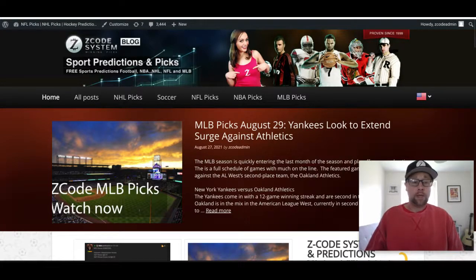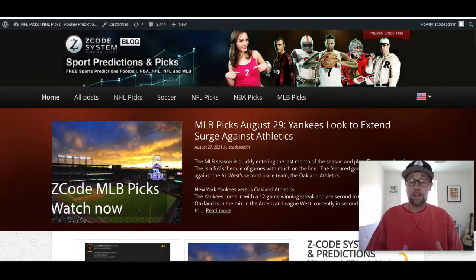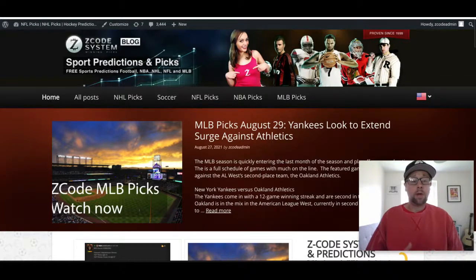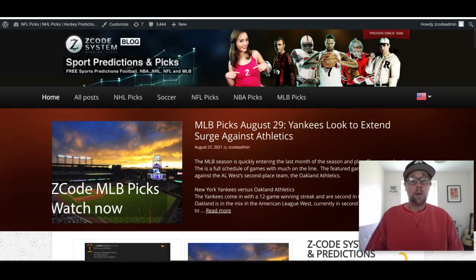If we don't talk about the game you're most interested in, you can always sign up at ZCodeSystem.com and get all the tools and picks each week for the NCAA college football season. Whether you follow a team or regularly wager on certain teams, you can get those picks from the experts and use the tools to make educated sports investments.